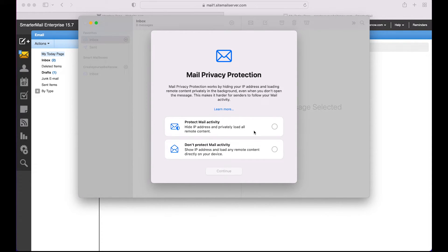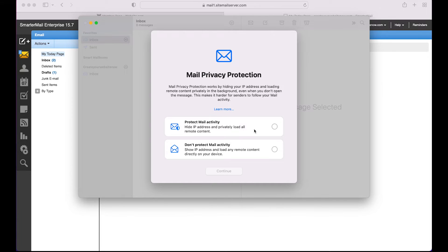So you may see this option to protect mail activity. This is a feature from Apple that hides your IP address so that email senders won't be able to see your IP address, your location, or whether you've opened the email.